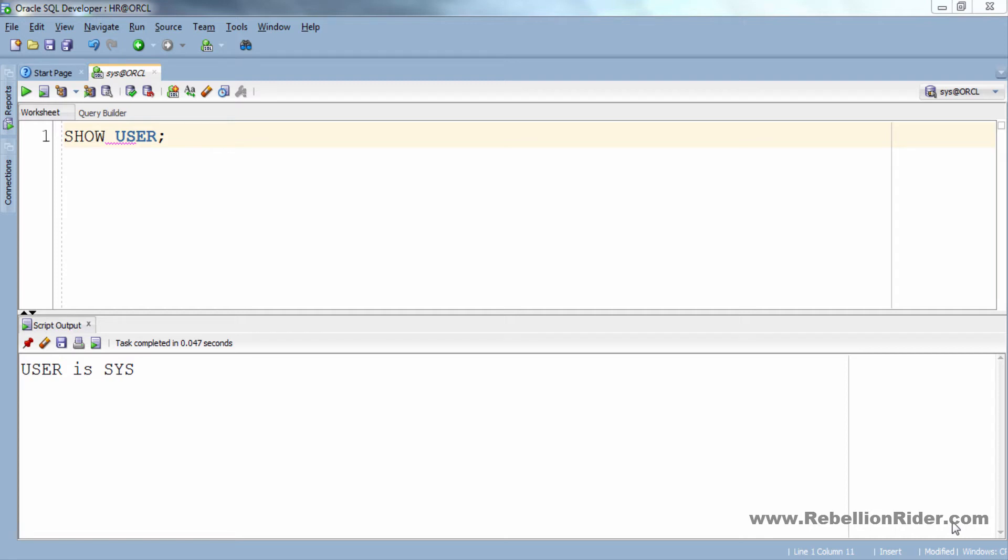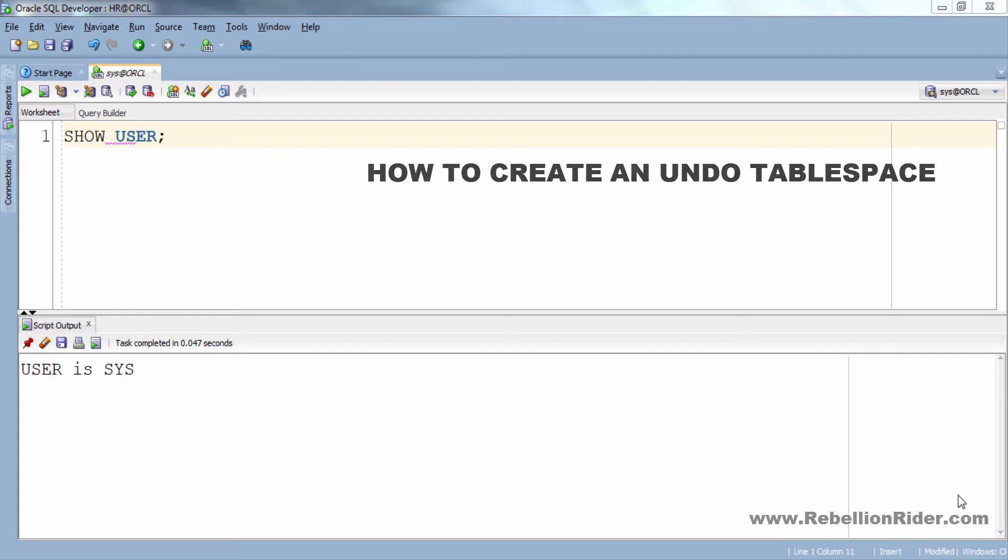What's up Internet, welcome back once again. I am Manit from RebellionRider.com and this is the third tutorial in How to create Tablespace series. Today in this tutorial I will show you how to create an undo tablespace.